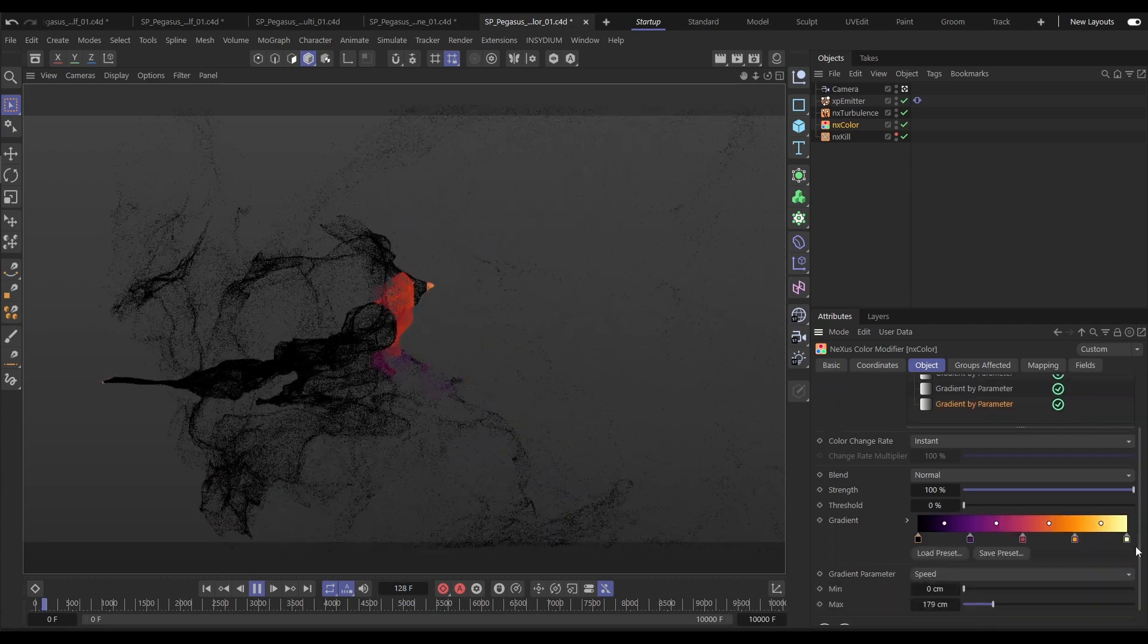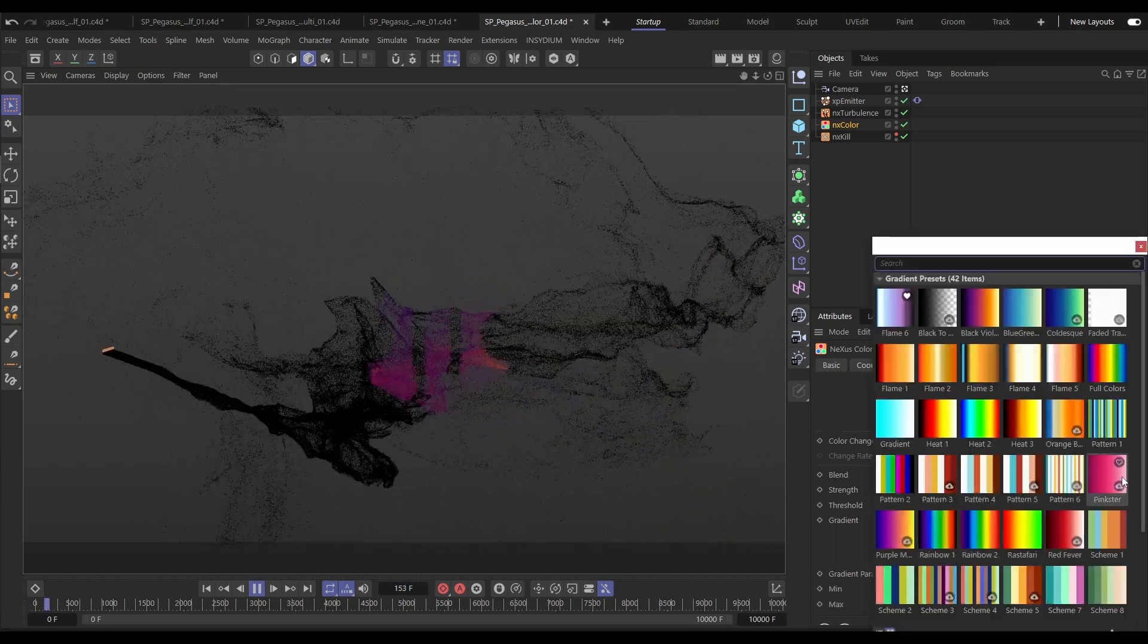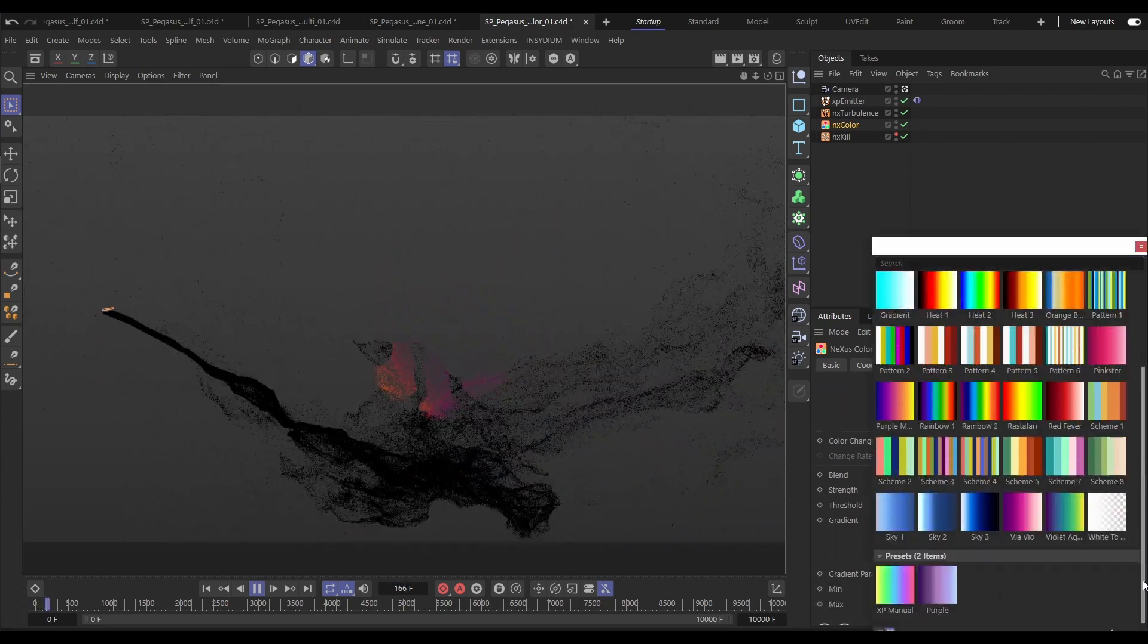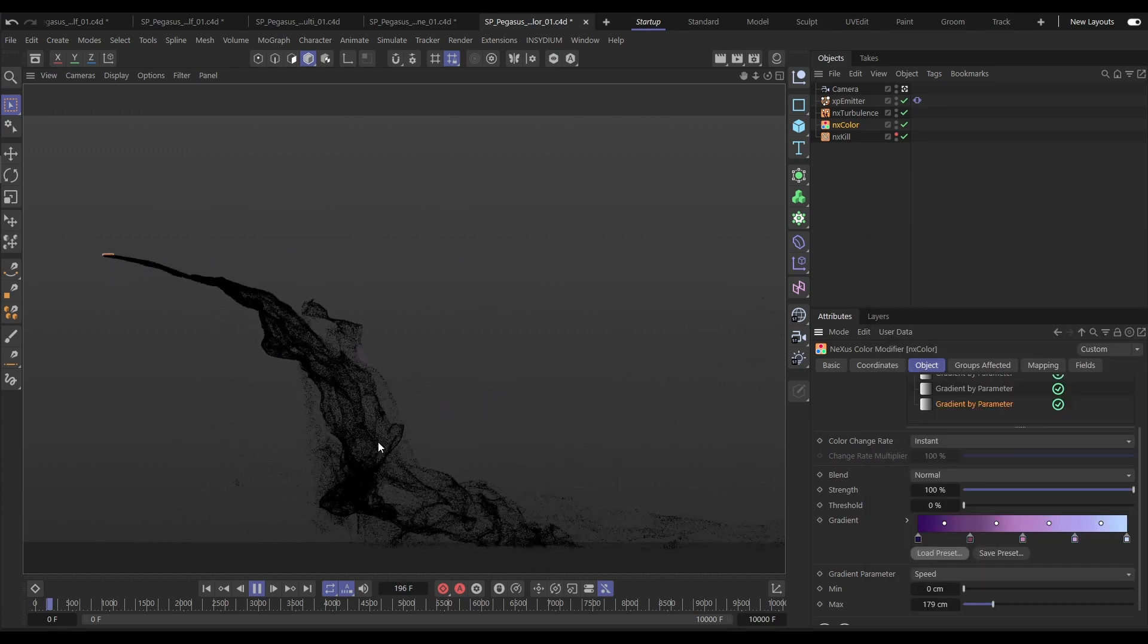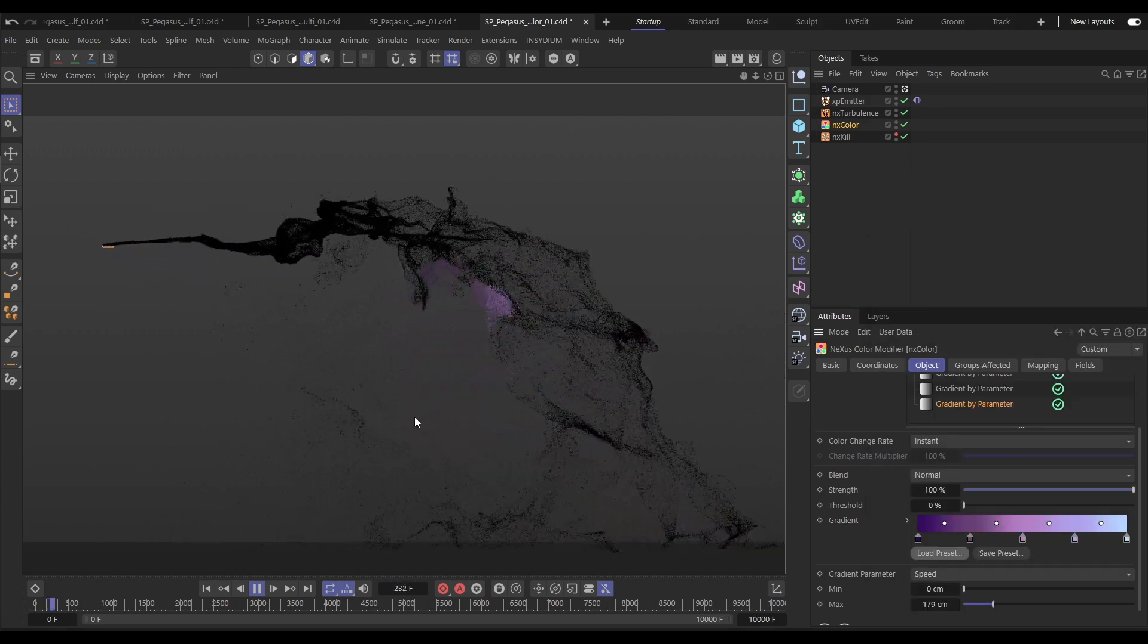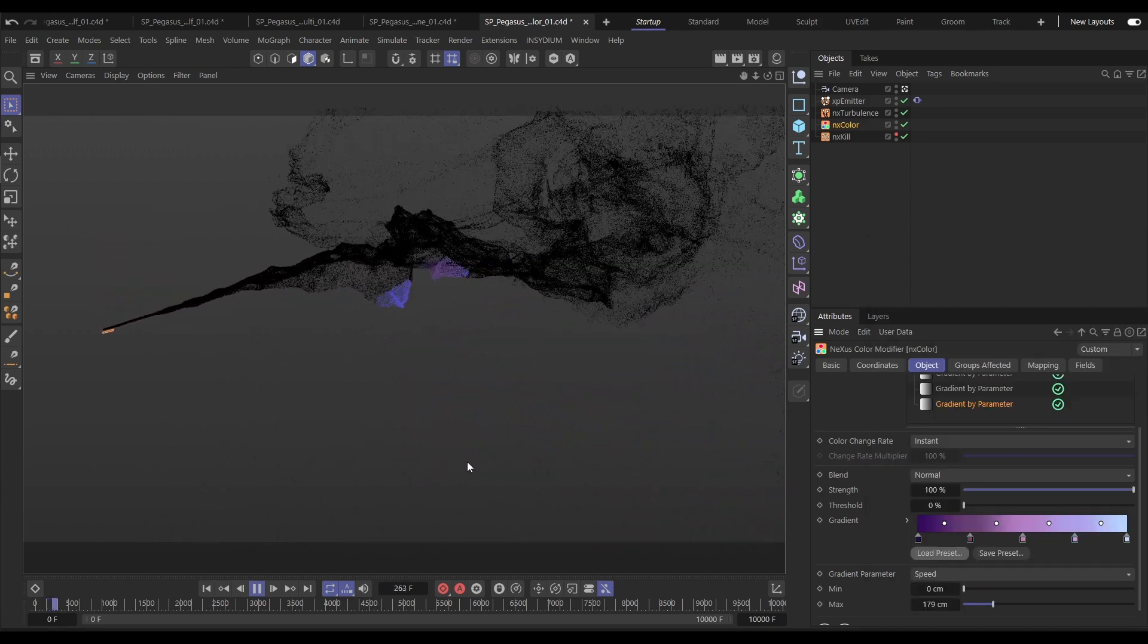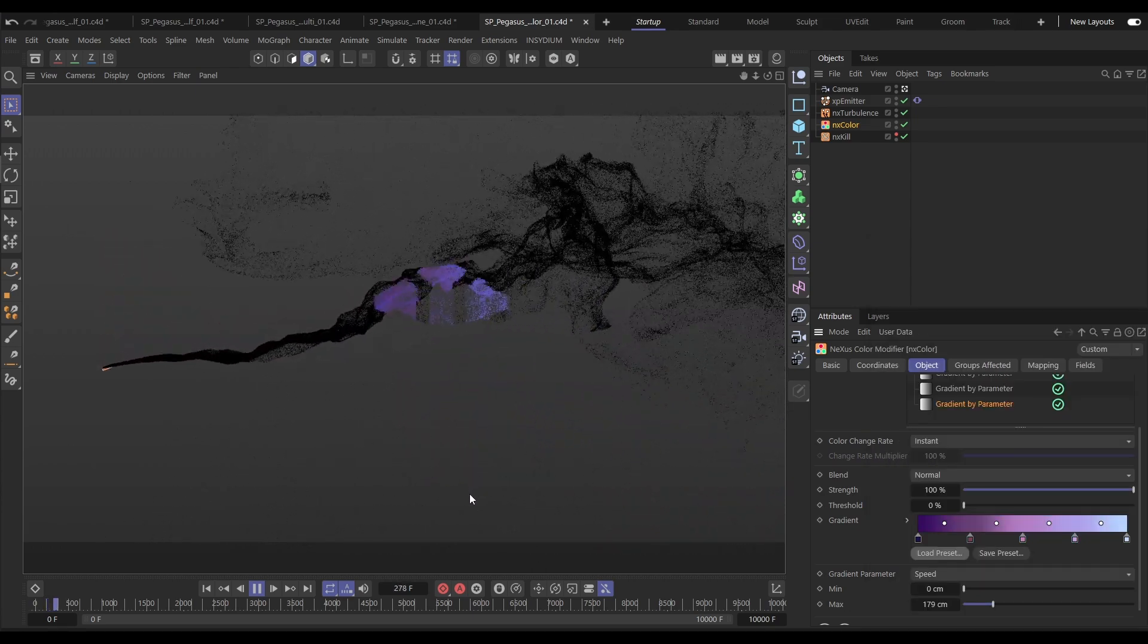So as you can see the new NX Color offers huge potential and power and its ability to build, layer and blend coloring techniques over particle sims.